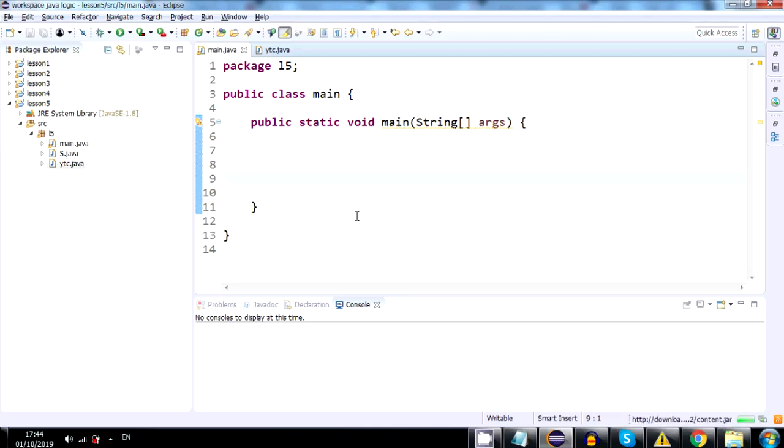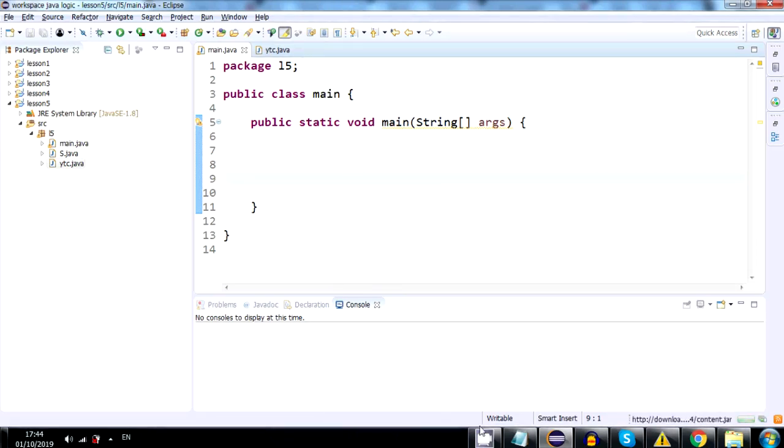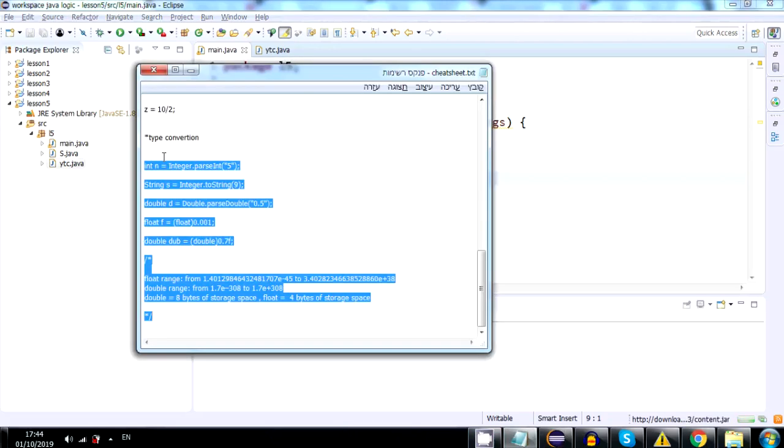I just wanted to show you this before we move on to the next subject. It's a very small topic. Let's begin. We will go to the Cheat Sheet and copy everything beneath the star that says Type Conversion.